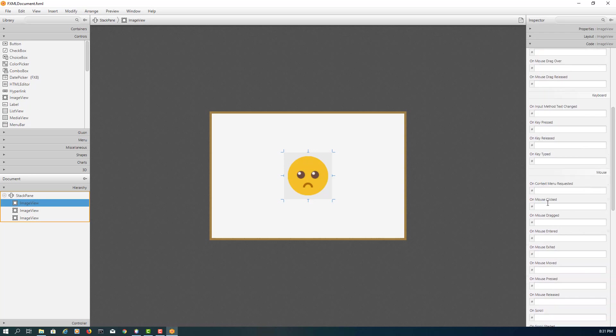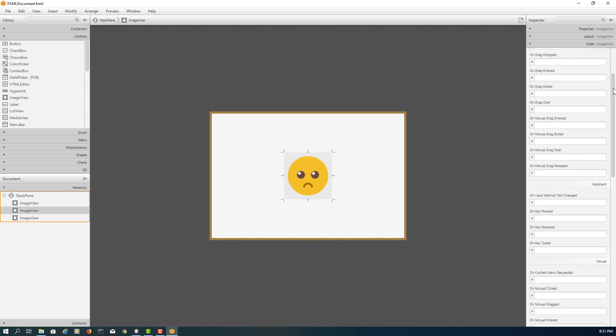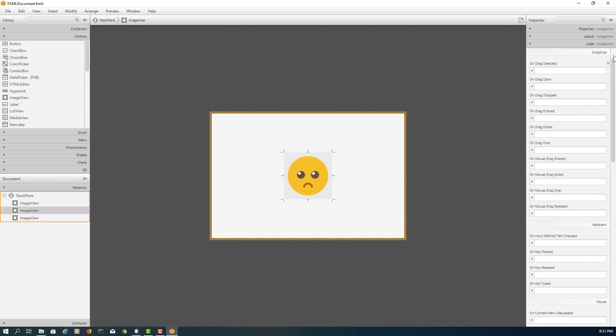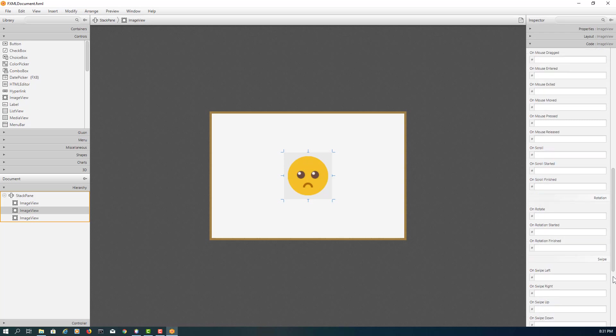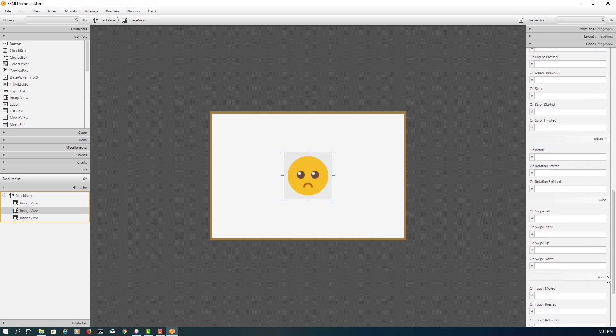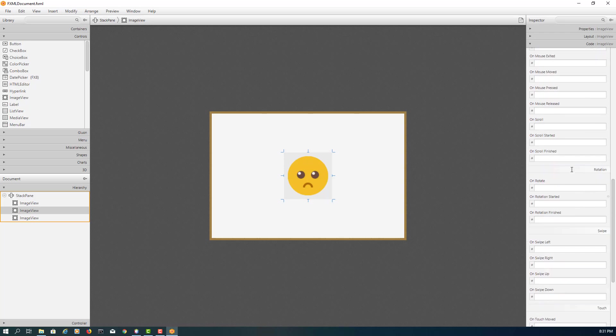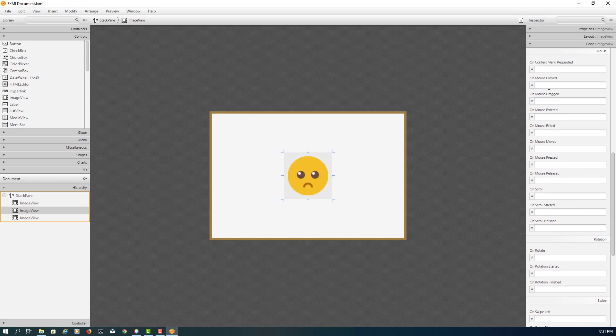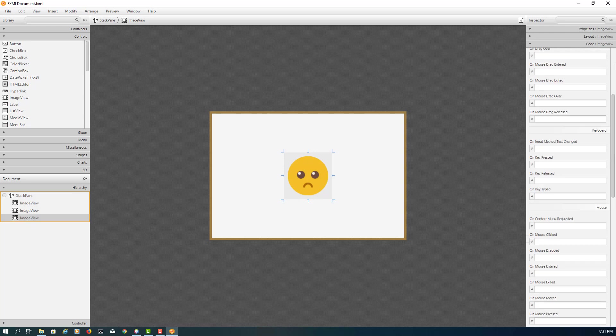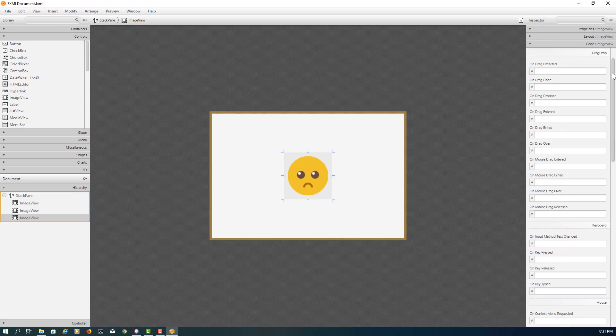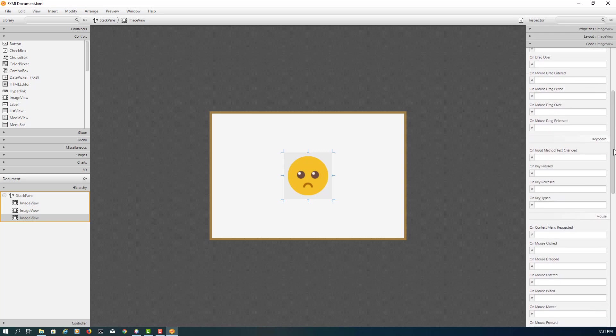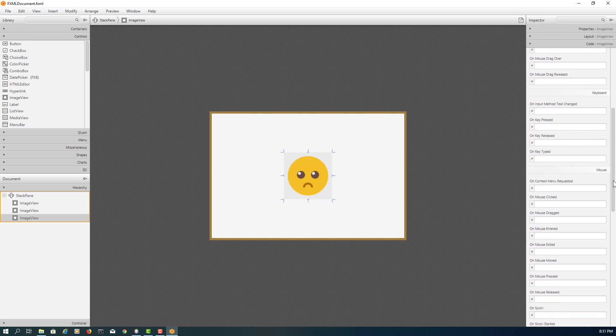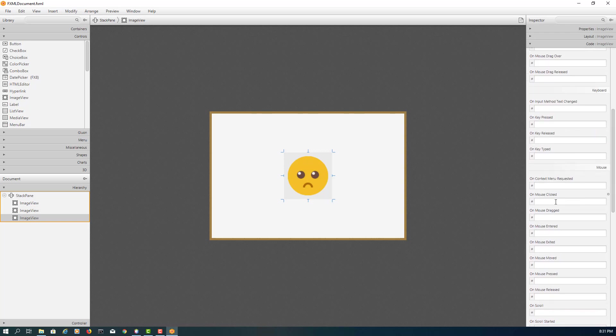So let me close. Let me use the mouse events called on mouse click. I will say happy mouse click. Middle one, I will say, sorry, lol mouse click.